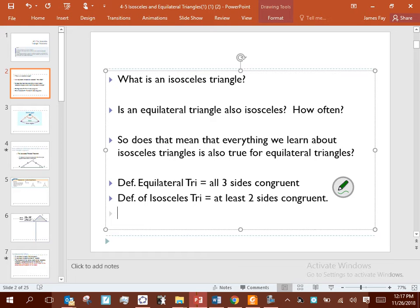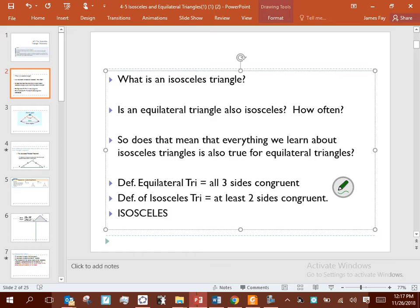So my question is: if all you know is that the triangle in front of you is isosceles — bare minimum, it's isosceles, let's say it has two congruent sides — that's all you know. Is it possible that it could be equilateral?